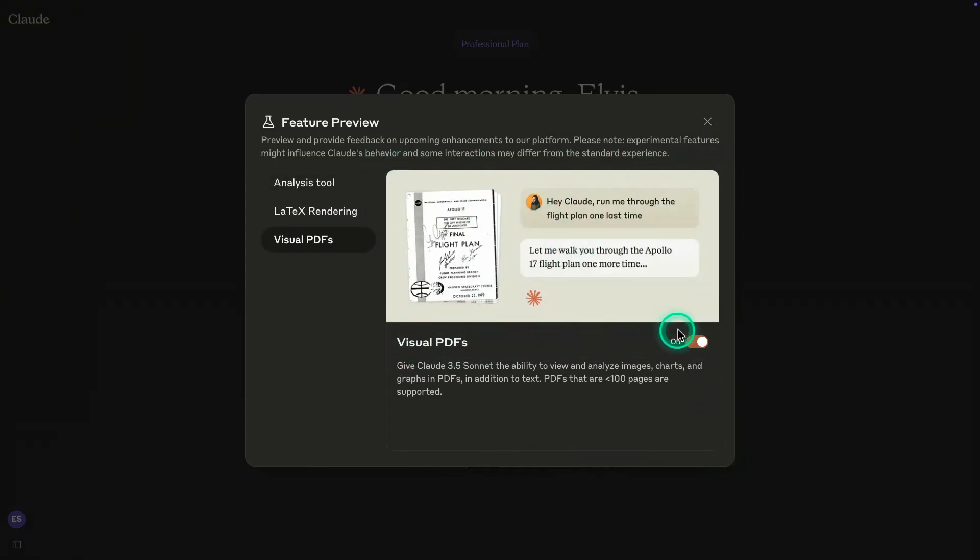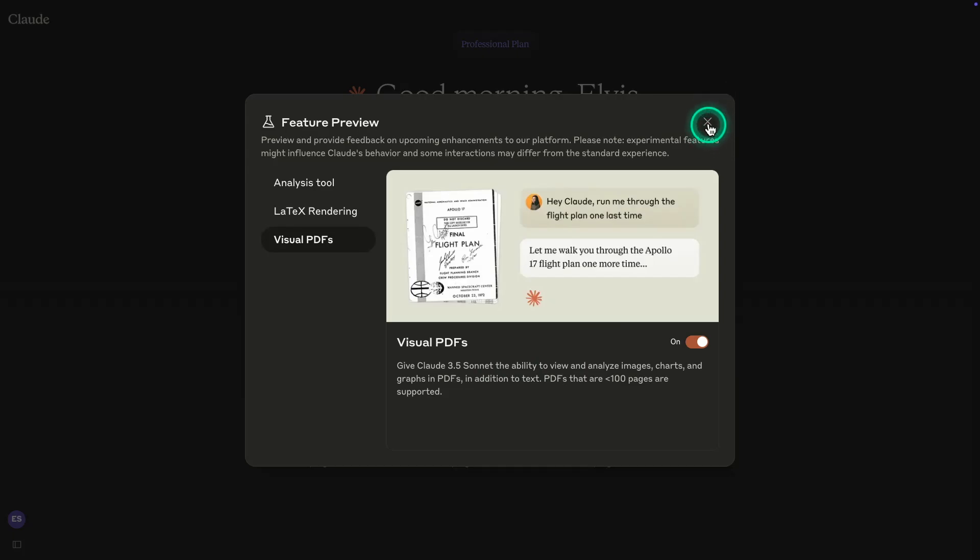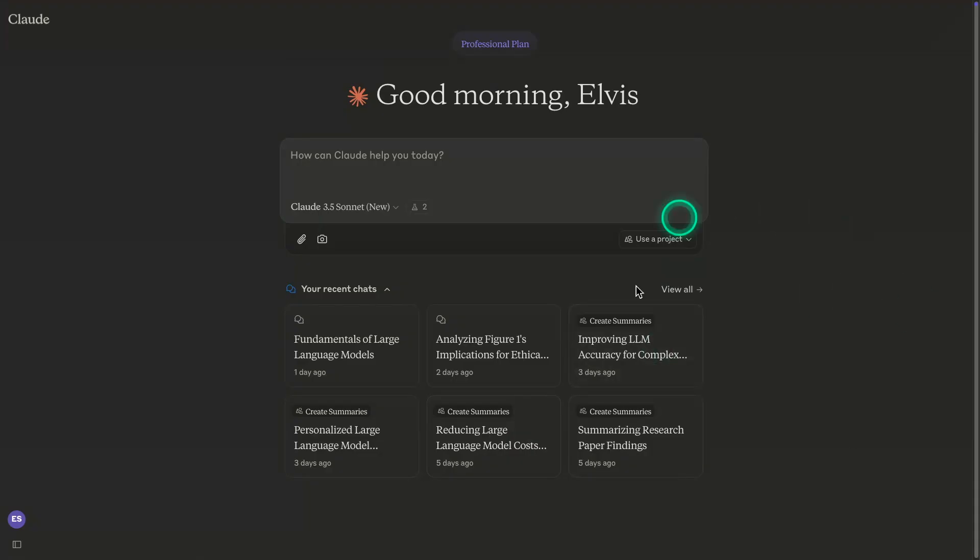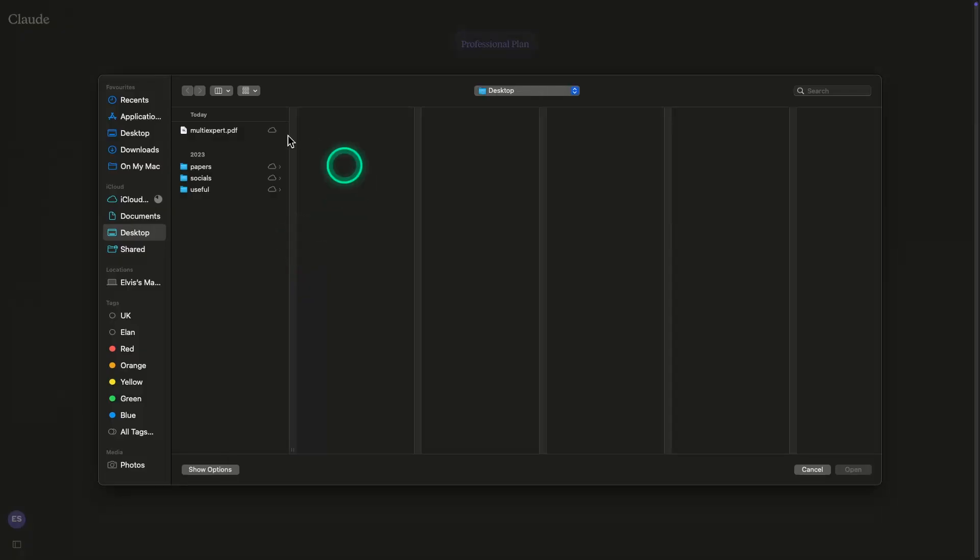Visual PDFs is enabled here and gives Claude the ability to view and analyze images, charts, and graphs found in PDFs in addition to text. PDFs that are less than 100 pages are supported, so just keep that in mind. It has some limitations. I'm using Claude here because it's much easier to use, but I do believe that the prompts I'm using here can probably be easily integrated into their APIs as well. So I'm going to first upload a PDF that I have here.